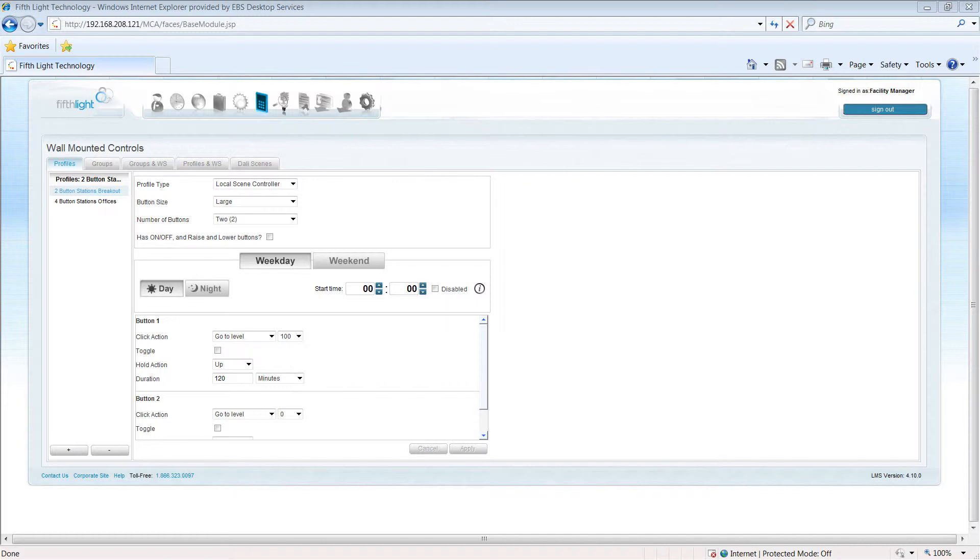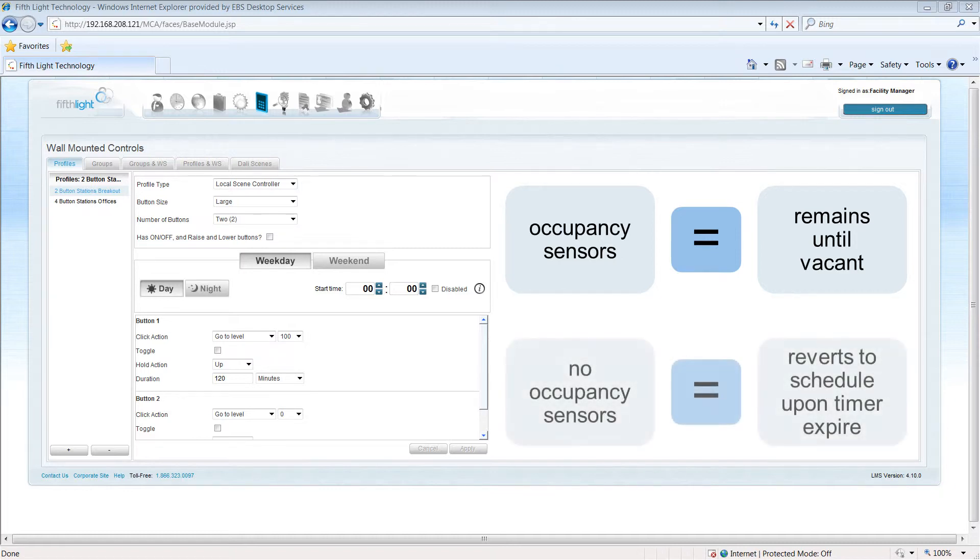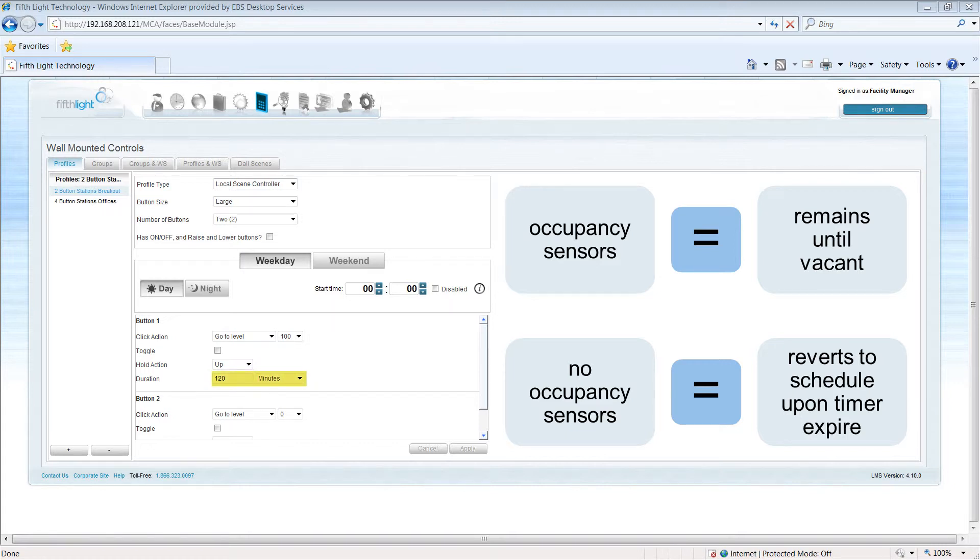Once a wall station button is pressed in an area containing occupancy sensors, lighting typically remains at the requested level until the area is vacant. For locations without occupancy sensors, the light level typically reverts to the scheduled level once the timer expires.